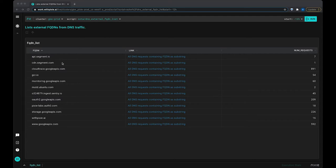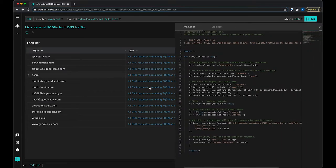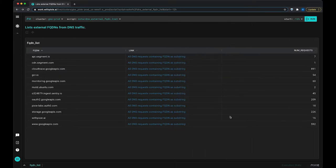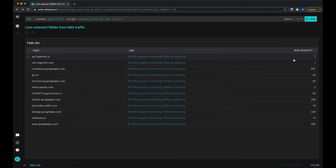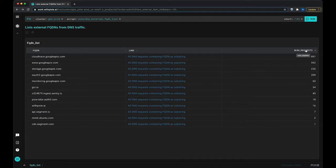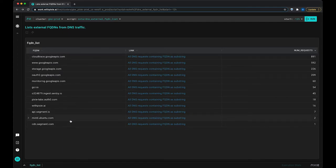Now I've filtered out anything ending in .local or .internal so that I'm only looking at the external names. So here you can see the number of requests, and we can sort it by number of requests, and the fully qualified domain names.